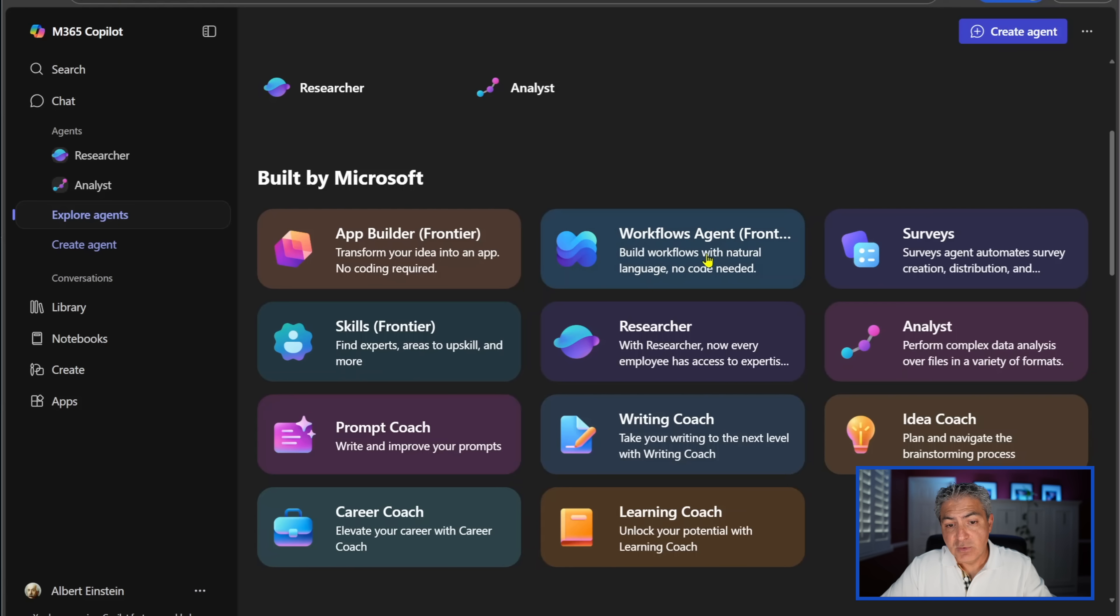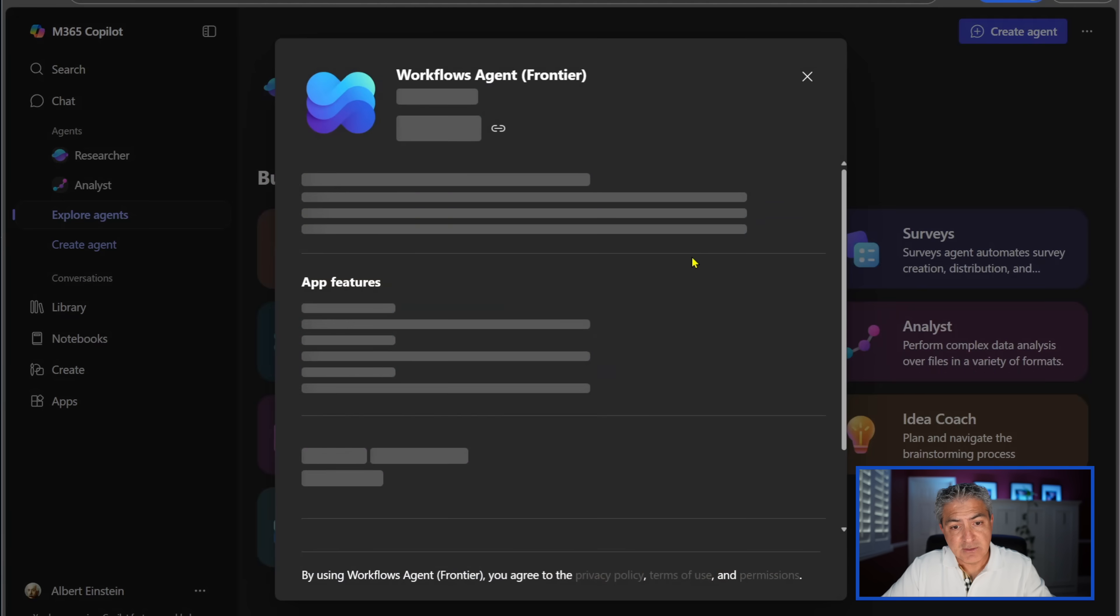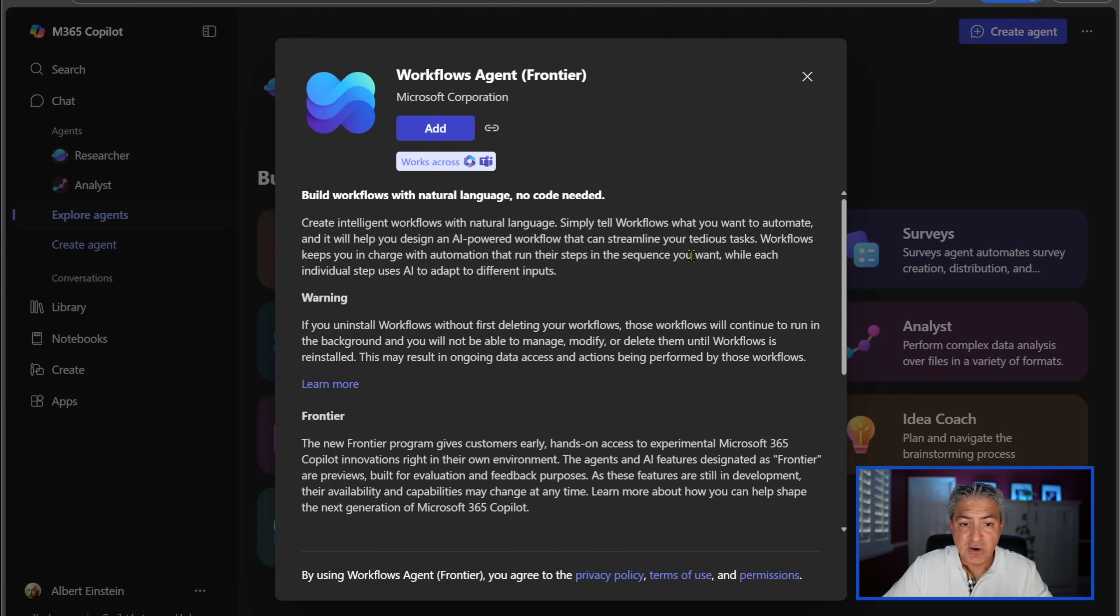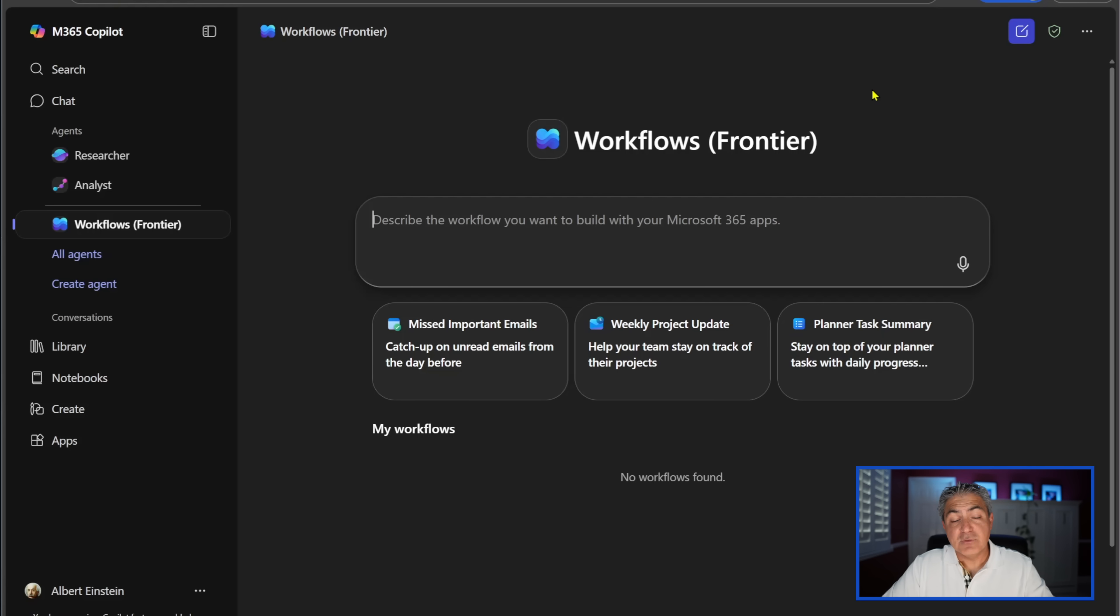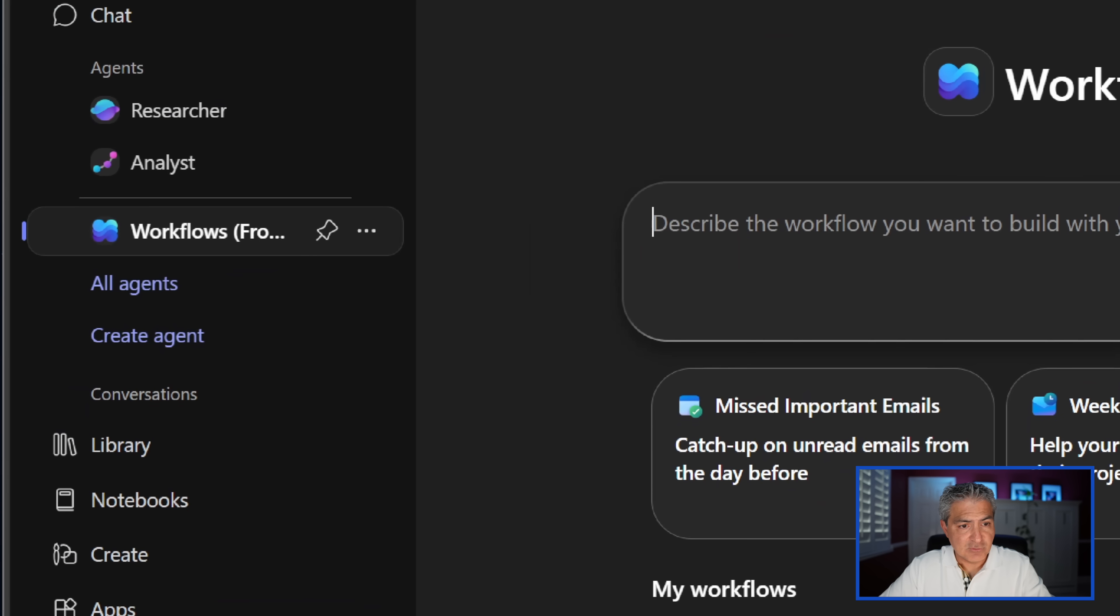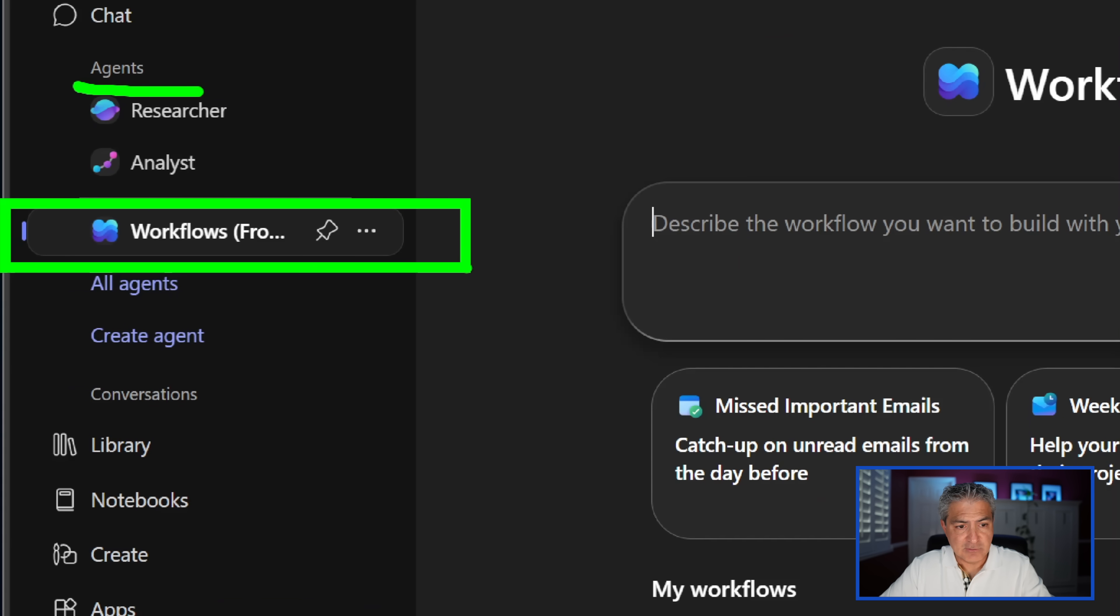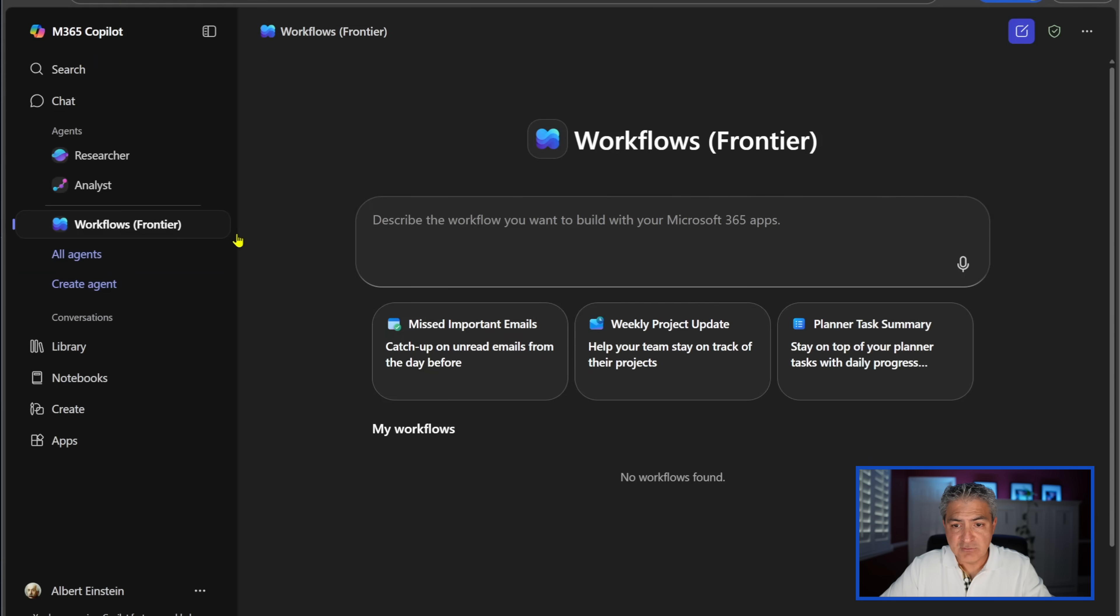And this one right here is the workflows agent. Notice that these two - the app builder and workflows - are part of this Frontier program. For those of you who are not familiar with that, that is the step before things become generally available. When you select this workflows agent over here, you have the option of adding it to your profile. So we're just going to go ahead and select Add. Here it is, and it just popped up for me. I can see also that it shows up under Agents on this left rail here.